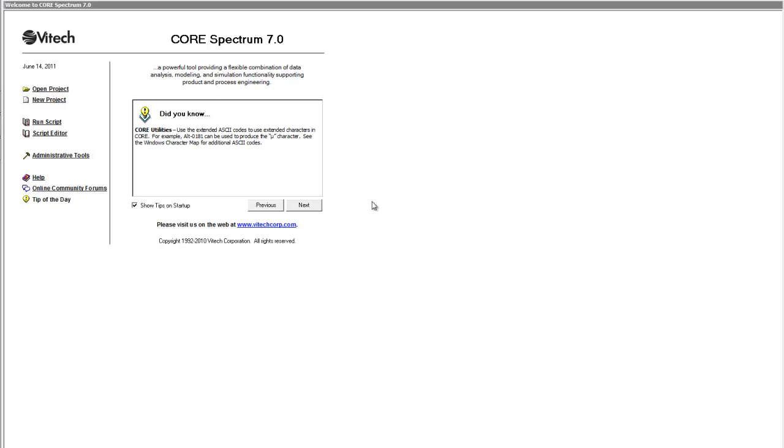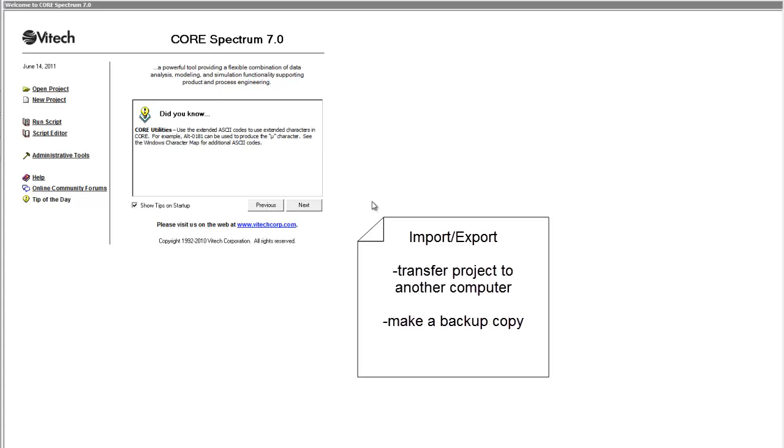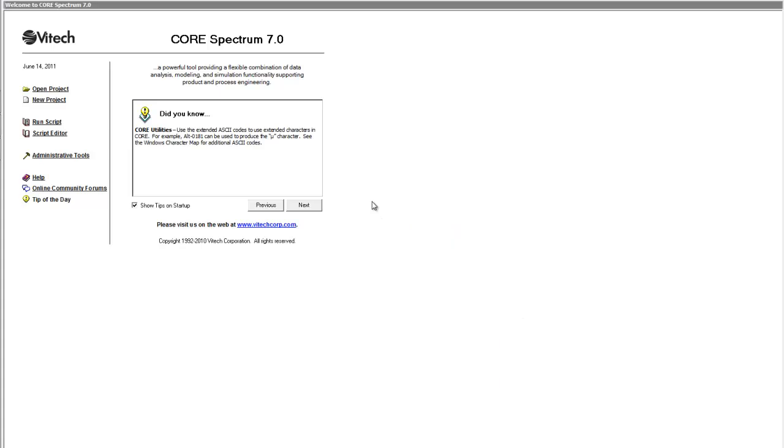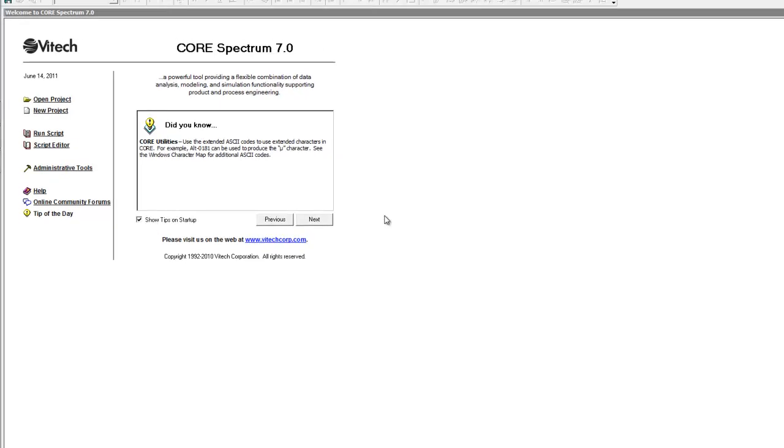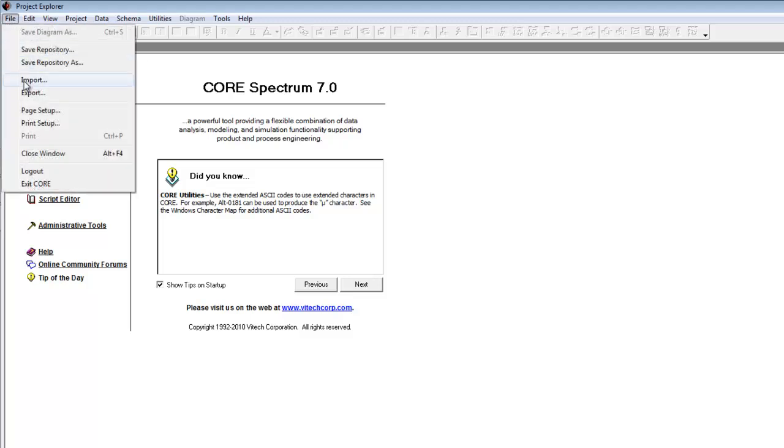We will use the Autolink system sample project that was created in Core and then exported to the Core Samples directory. In general, this import-export capability of Core allows you to transfer a Core project from one computer to another, or make a backup copy of the data. In this guided tour series, you will learn to use Core by going through the steps to build this same sample problem yourself. From the Project Explorer, select File, Import.